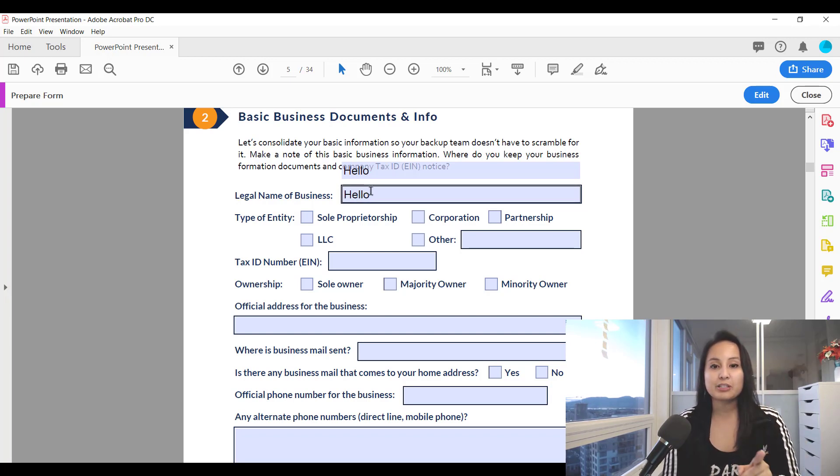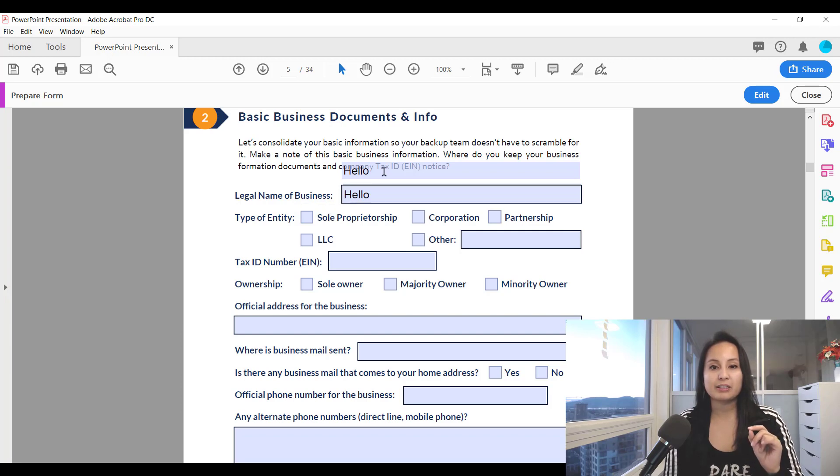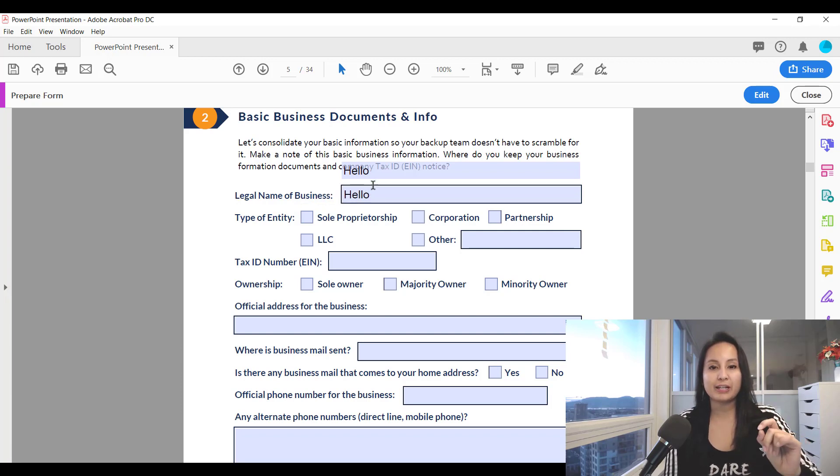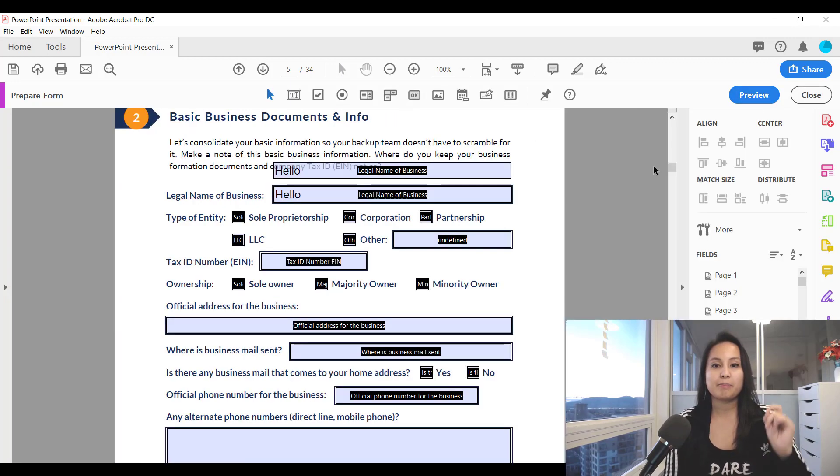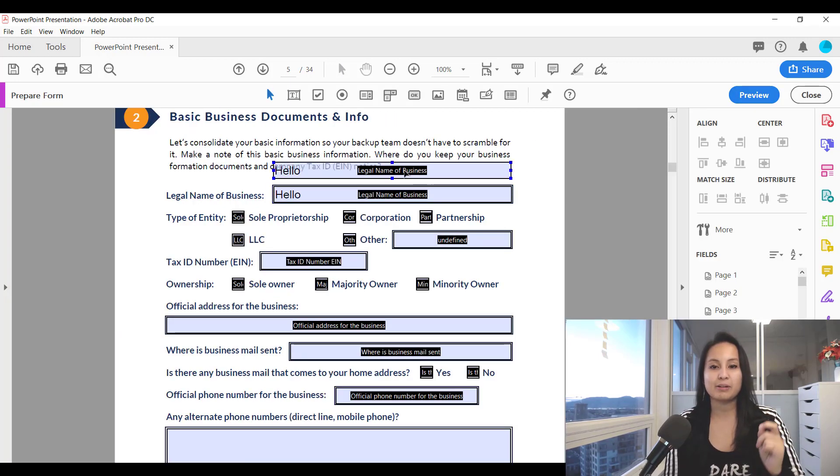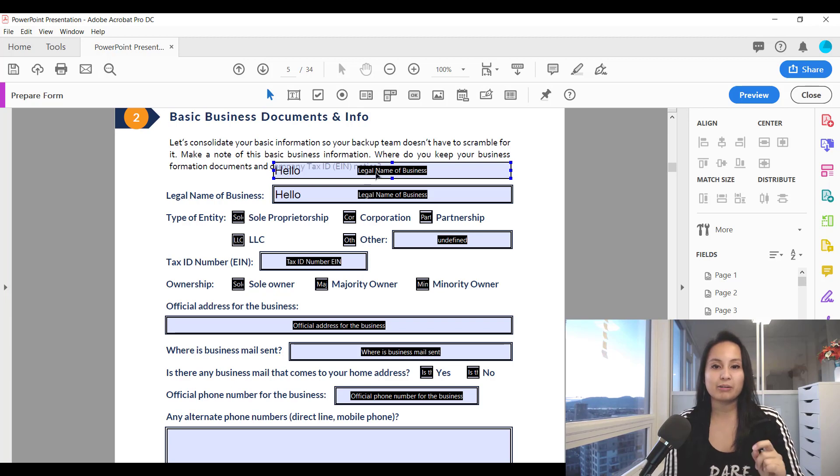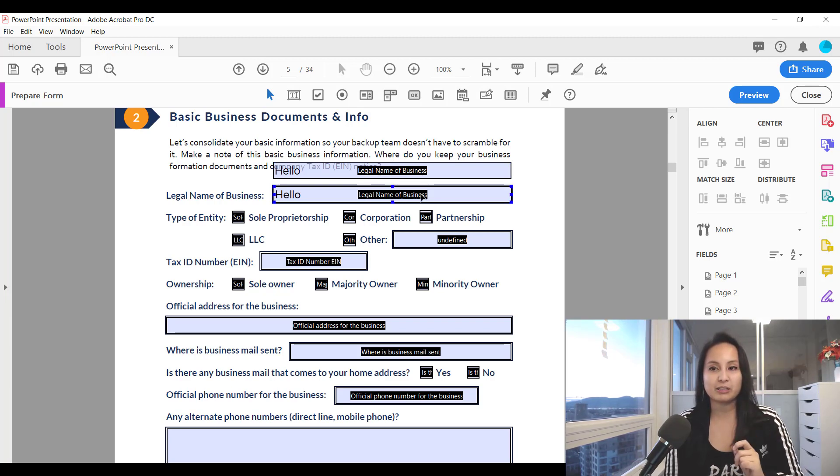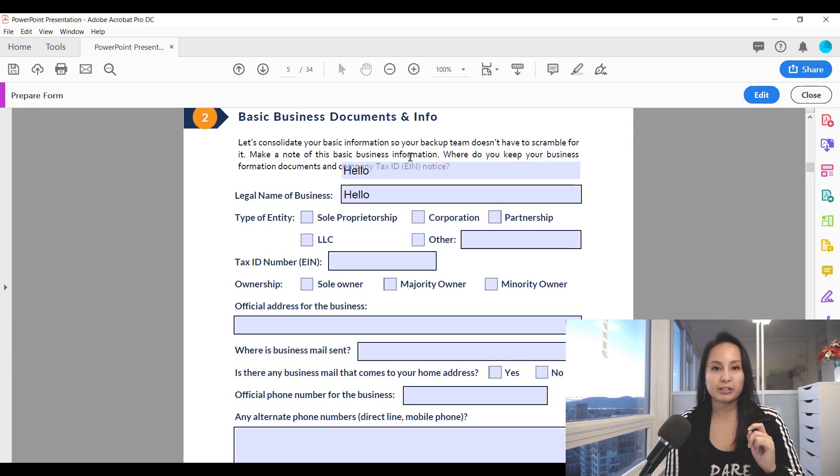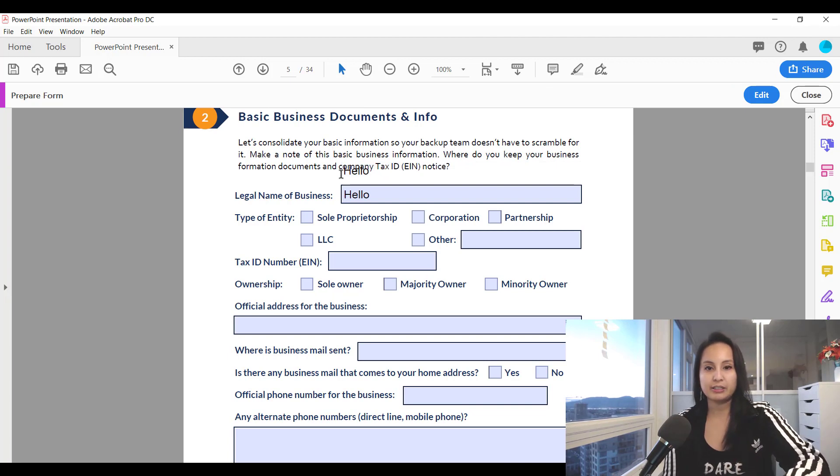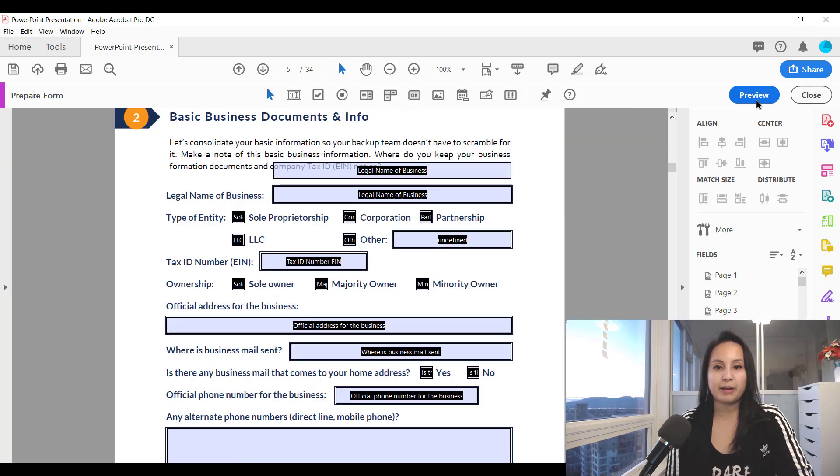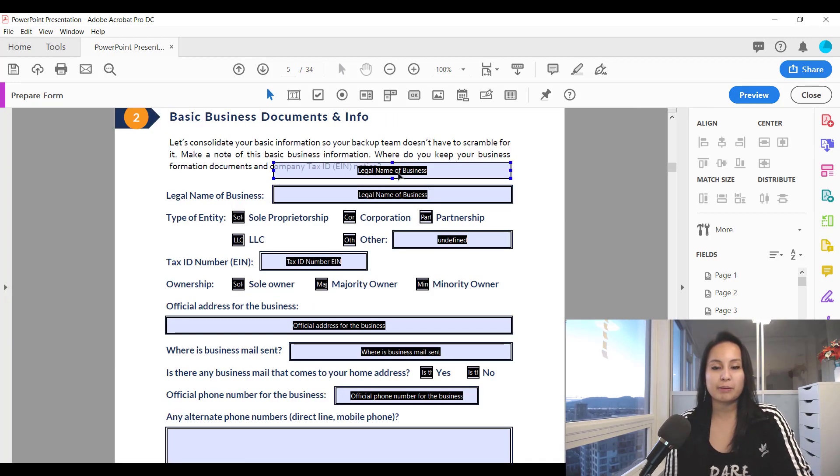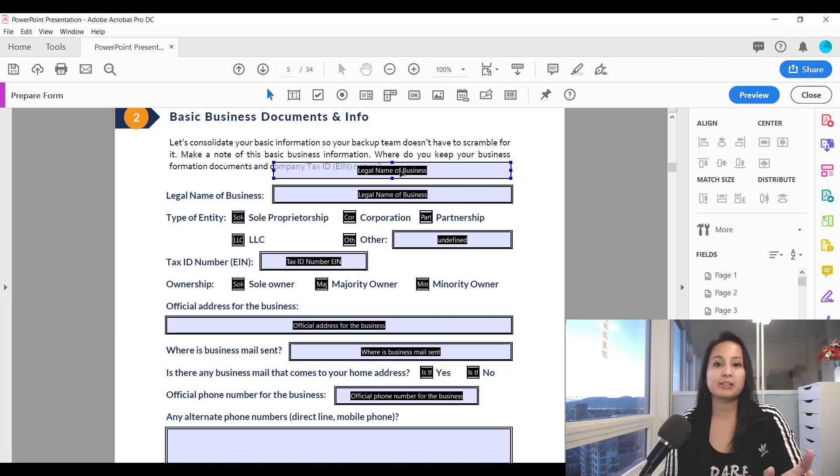The reason for that is because I've duplicated the same field so they have the same properties because they have the same name. You see how it says here legal name of business, legal name of business. I'll go back to preview and delete this text and head back to edit. The reason why these are typing the same thing is because they're basically a duplicate of each other and they share the same properties.